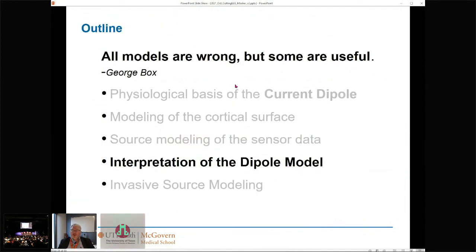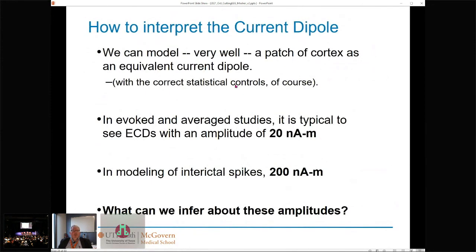This is the interpretation of the dipole model. When MEG comes to patient management and people are presented with all these little current dipoles, many don't really grasp what you mean. When we do evoked studies and average up the data, we see something on the order of 20 nano-amp-meters — that's what's typically seen for evoked studies, considered a natural response. In epilepsy, we're looking for abnormal activity that is 10 times stronger, on the order of 200 nano-amp-meters.